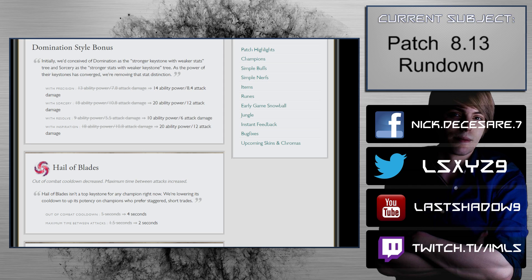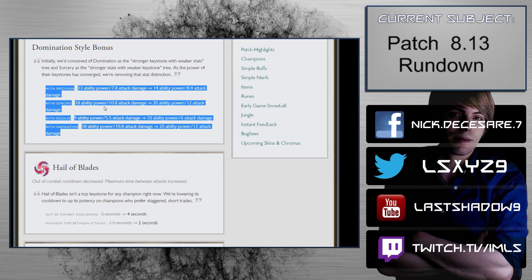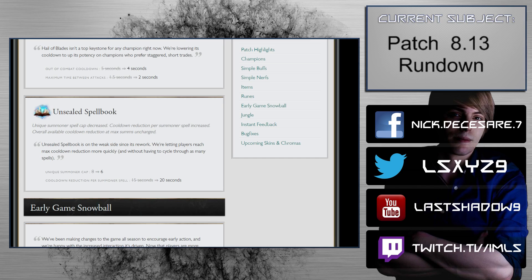Runes: Domination style bonus with precision 13 ability power to 7.8. Oh, okay, yeah, that's the - thanks.